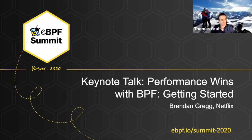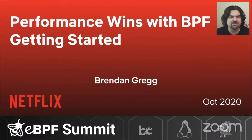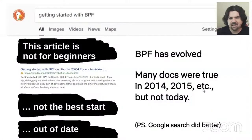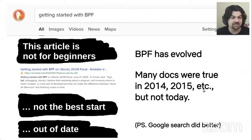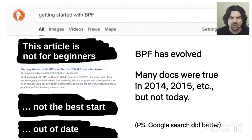Please give a warm welcome to Brendan Gregg. I'm going to show you how to get started finding performance wins using the BPF technology. If you do a search for this topic, you'll find articles that are not really aimed at beginners, and articles that were true but are now out of date. My goal is to help everyone get started quickly and easily finding performance wins.